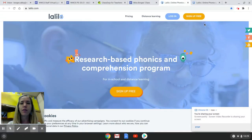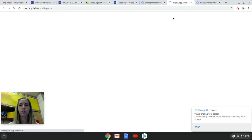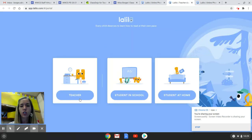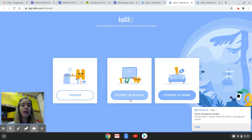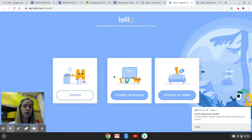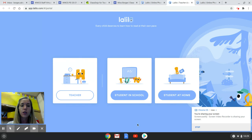And then from there, you're going to want to click login. You have three options: teacher, student in school, and student at home. Make sure that you're clicking student in school. I know you are at home; however, the code that I've given you is not going to work if you do student at home. So you're going to click on student in school.